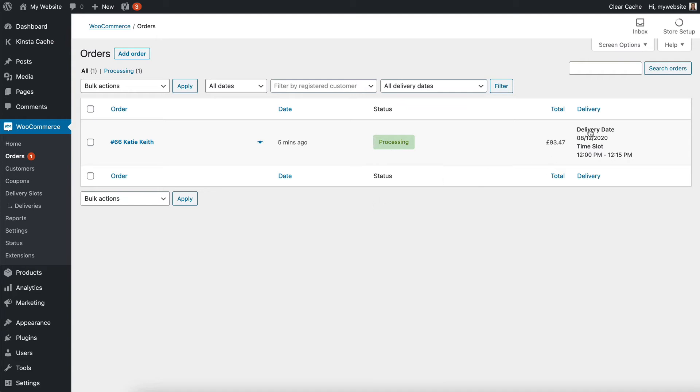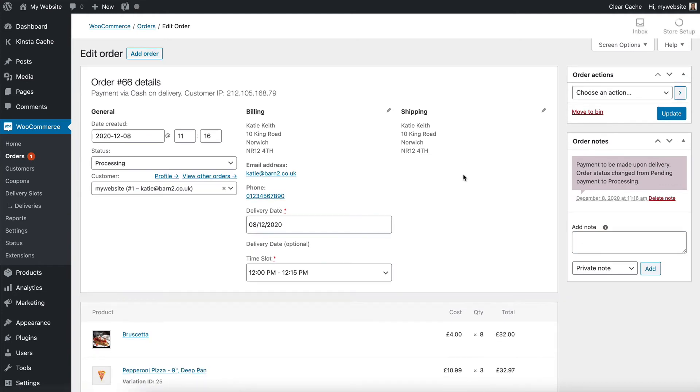So I can see the delivery time information there, that comes from the Iconic delivery slots plugin, and if I click on it, then I'll be able to see even more information about it.